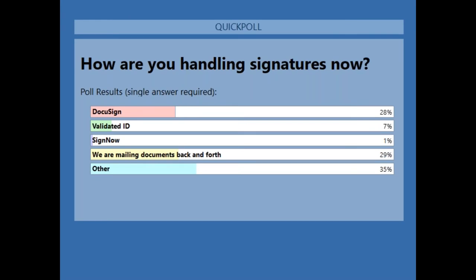That's exactly what we expected to see. There are a lot of you that are still operating as usual — still signing the way you used to, sending documents back and forth. But a lot of you have also gotten into some of the electronic signature technology that's out there. One of the main ones people are using is DocuSign and Validated ID. Luckily, those are our two main partners for signature. The main thing to focus on is that many of you are already getting into this type of technology and have some familiarity with it.